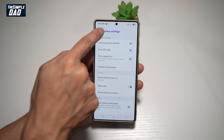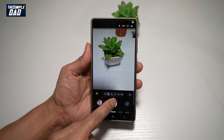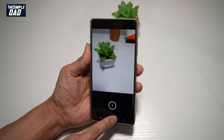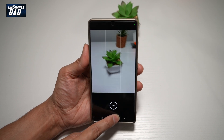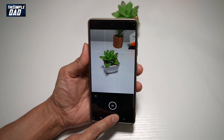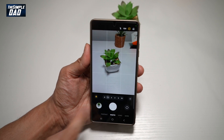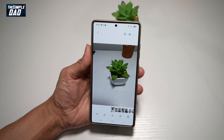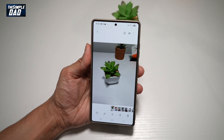Now we'll go back. And now we'll go ahead and swipe down and we'll take a GIF. We'll move the camera around, or you can have anything moving. And now when we play that video, you'll see that it is now created into a GIF.